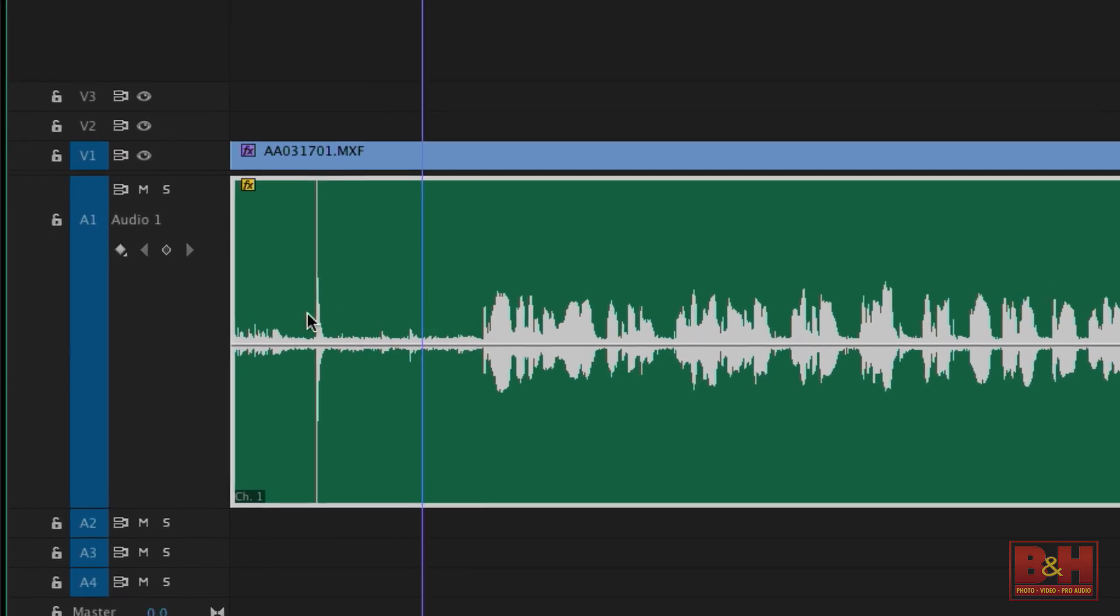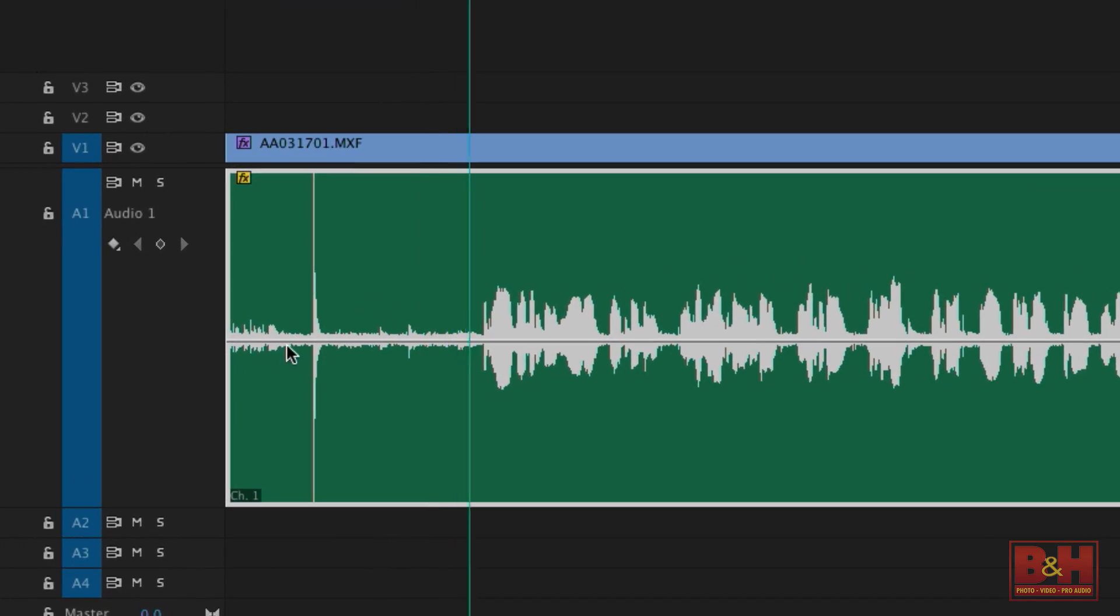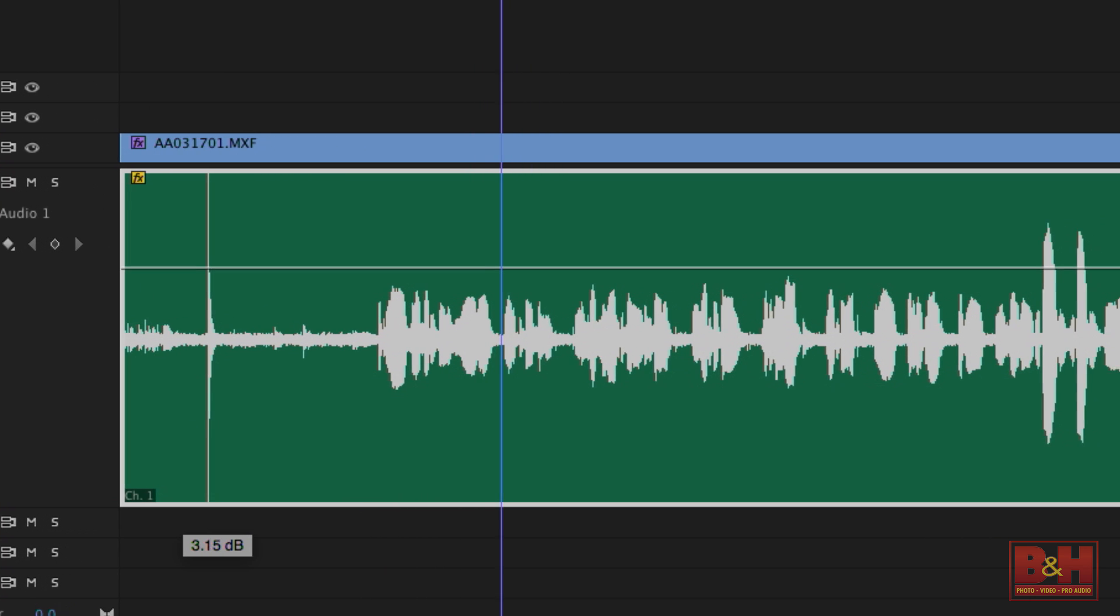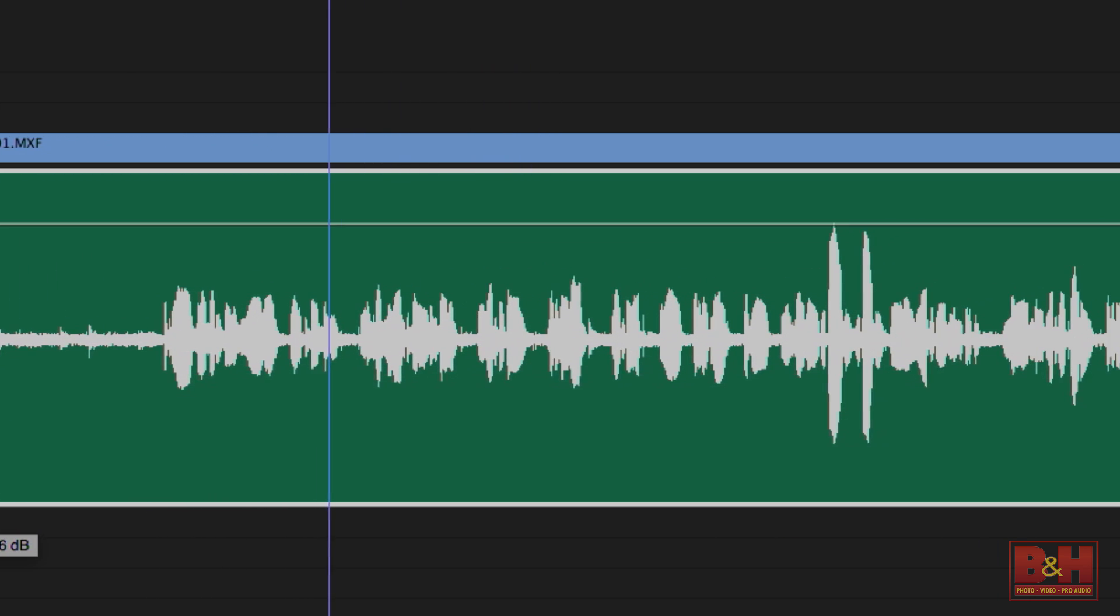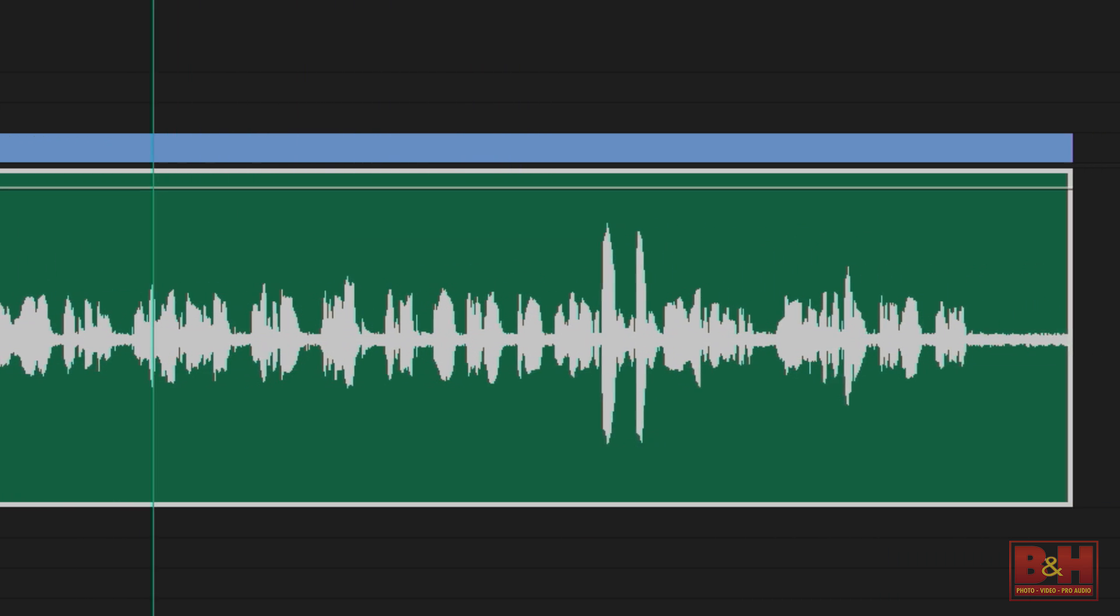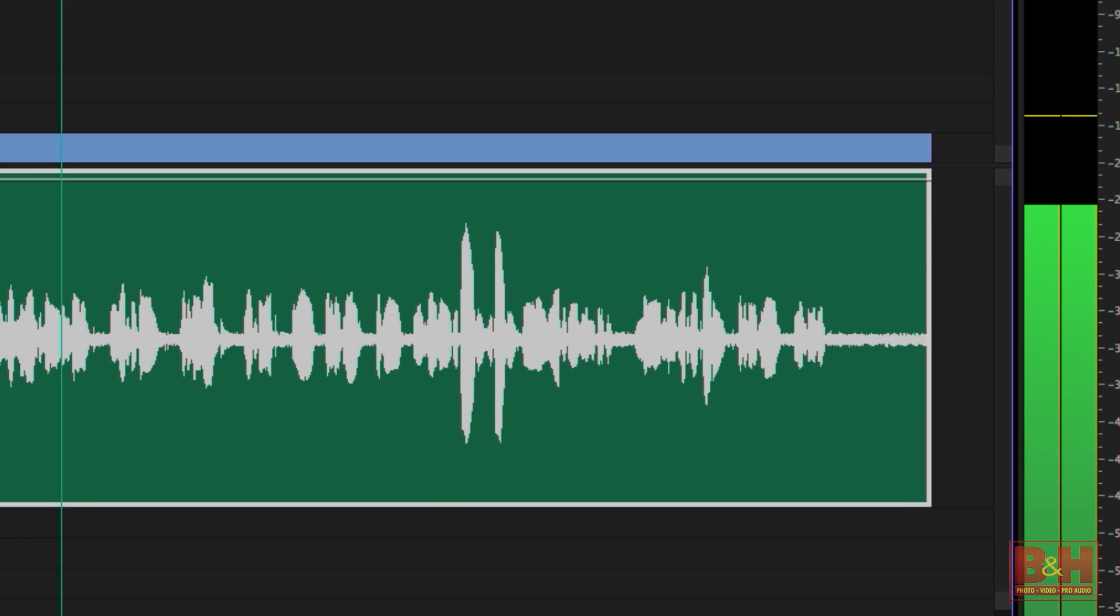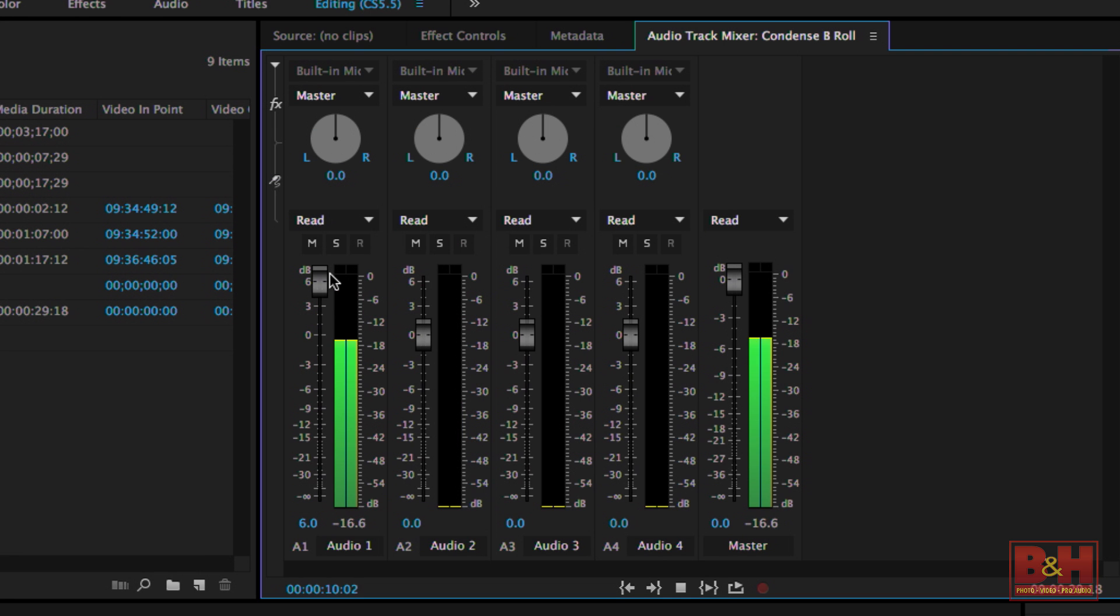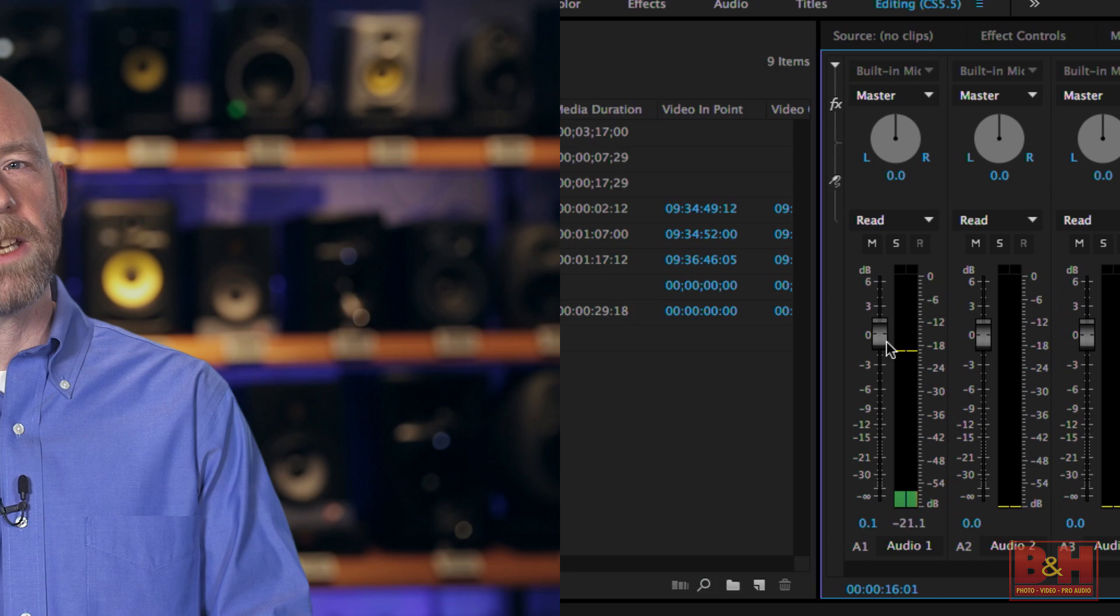In post, those levels tend to be a little low, and so what can happen is that even when you max out the clip volume, you still aren't getting enough level out of it. You can get more gain from the audio track mixer, but I usually try to keep those levels at zero. Instead, if my audio levels are low, the first step I usually take is to normalize the audio.